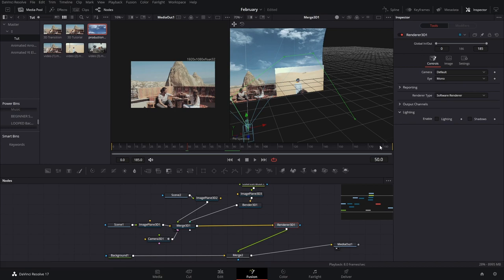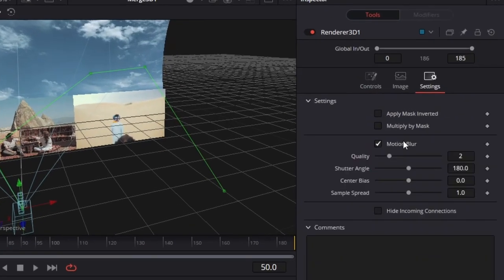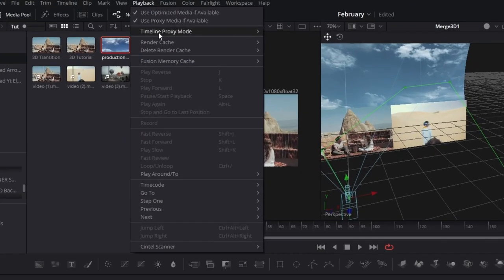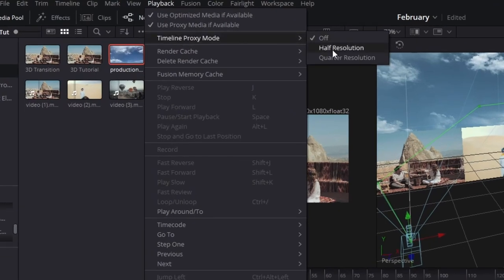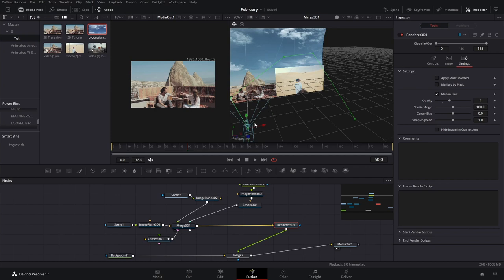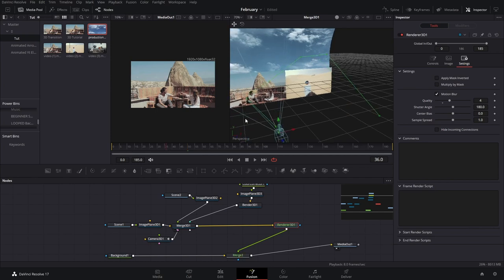Now let's activate the motion blur to check how it looks. Go to the Renderer, then Settings, and add Motion Blur. This does take a lot of RAM and GPU. I'm working on the free version so that everyone without the Studio version can try this effect too. Just make sure you have enough RAM, or go to Playback and set the resolution to half so the whole thing doesn't crash.